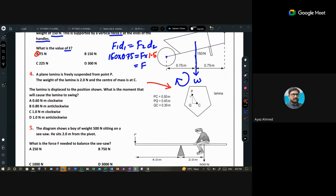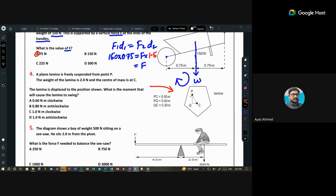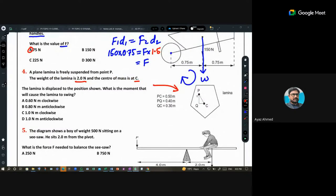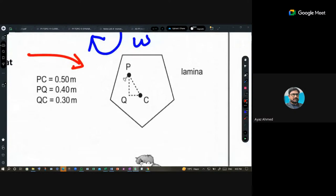Question 4: a lamina is freely suspended from pivot point P. The weight of the lamina is 2.0 newtons and the center of mass is at point C. The lamina is displaced to a new position — we need to find the moment that will cause the lamina to swing. The weight of 2.0 newtons acts downward through the center of gravity C.